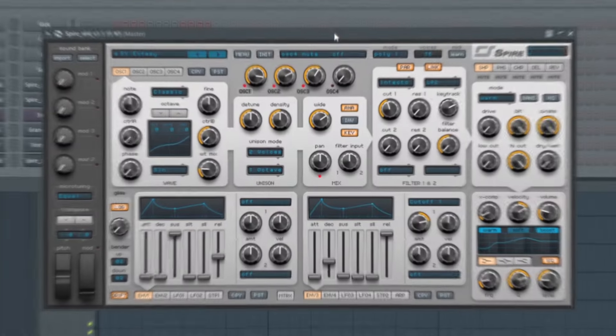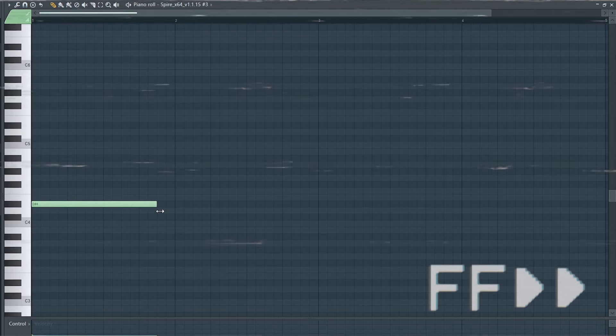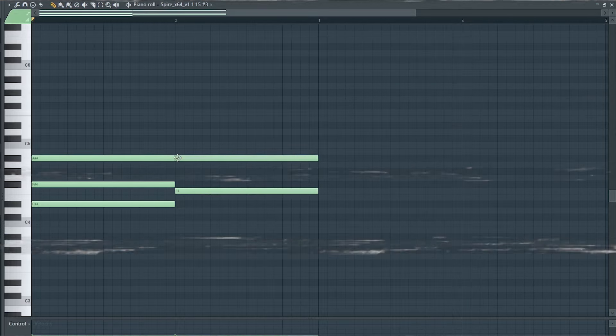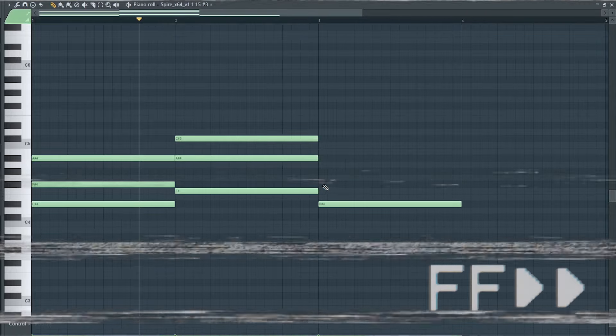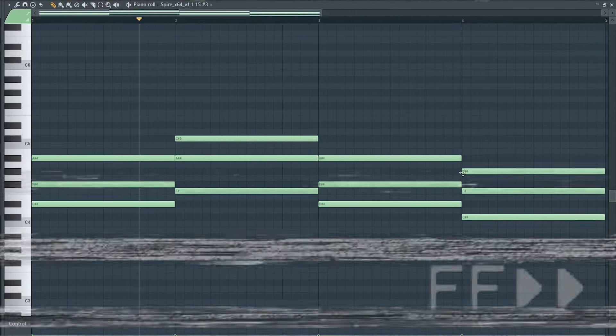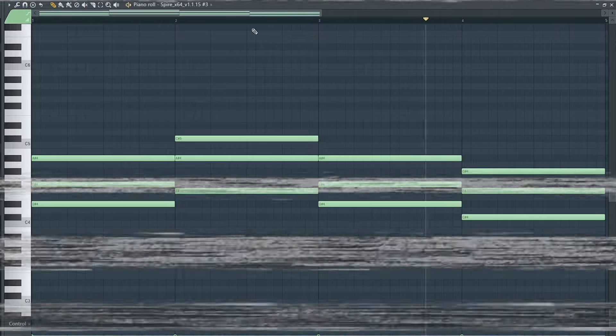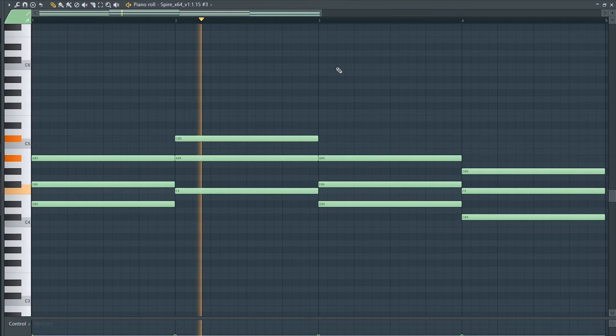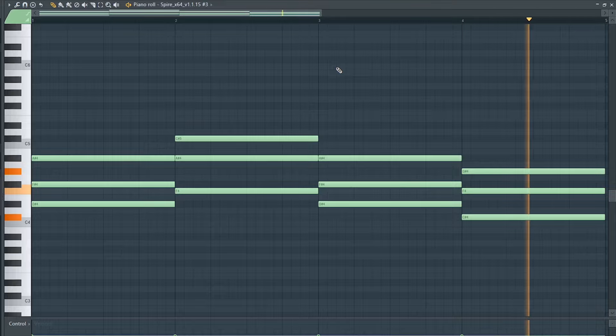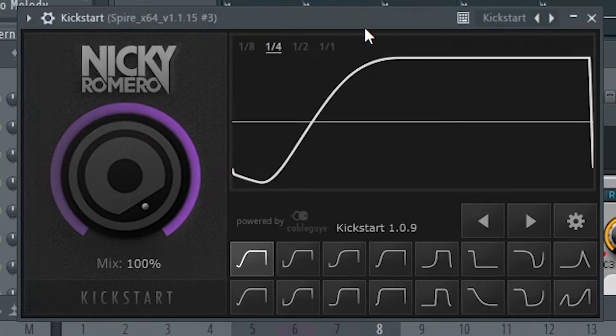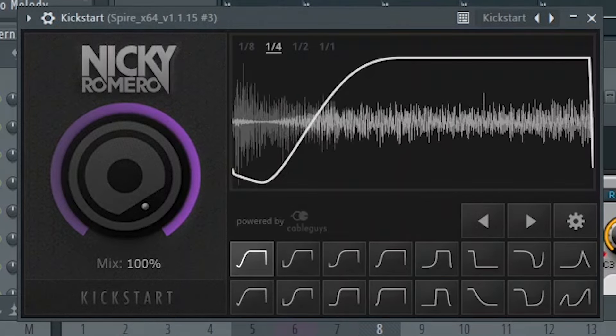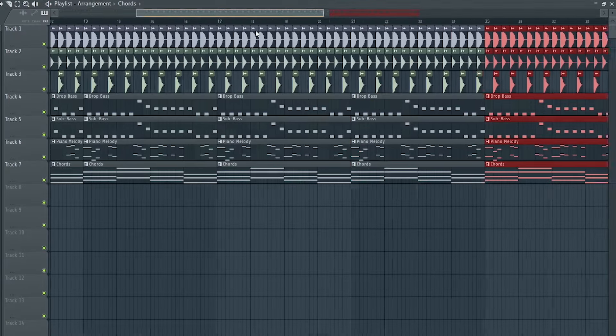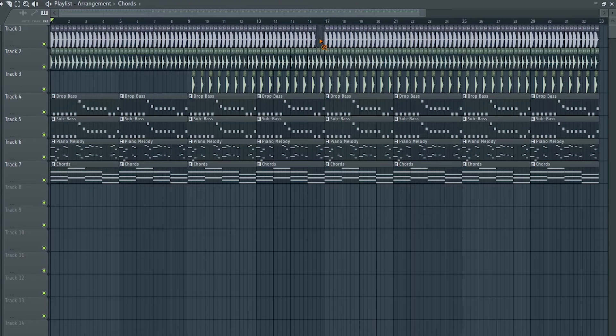Now let's add some chords. I'll just sidechain it. Now let's loop this for another 16 bars and start working on the second half of the drop.